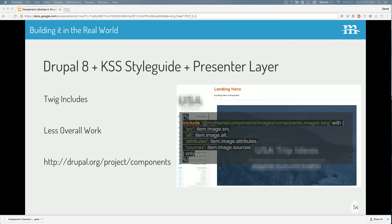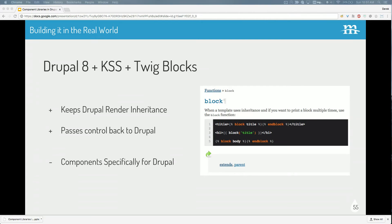The Components project by John Alban gives you extra abilities to build these templates easily. Here's an example — this is just one particular usage of the include, calling another Twig file and giving it a couple of variables. That's the magic right there, just that include function. There are two ways to organize it. The first is with Twig blocks, which keeps the Drupal render inheritance and passes control back to Drupal, giving you the usual cascade — template renders, another template inside renders, all the way down to field templates and back up to build the page.